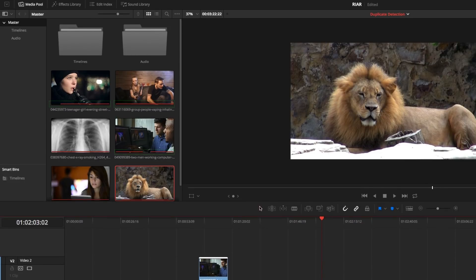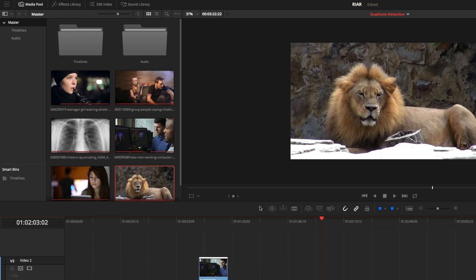Another huge improvement is the Used Media Indicator in the Media Pool. This shows you the ranges of clips that you have in a timeline.